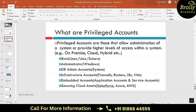Privileged accounts are those that allow administrative permissions to a system and provide higher levels of access. We can find them in on-premise environments where physical machines are located, in cloud environments, and in hybrid environments where an organization has both on-premise and cloud infrastructure.